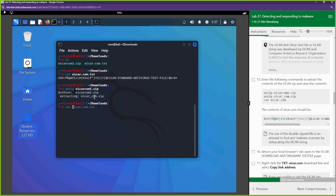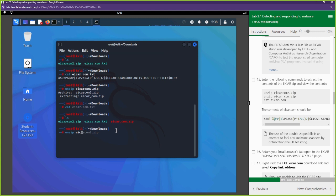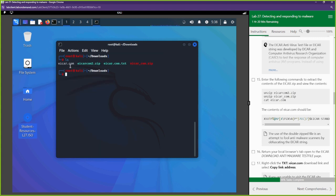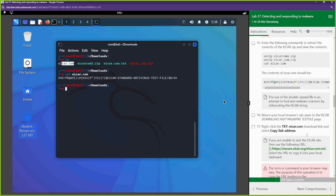Next, we're going to unzip the zip file. It extracted eicar.com2 — let's see what it gave us. It's a zip file inside of a zip file, which is pretty common when sharing malware. The first thing we unzipped was eicar.com2.zip, then we unzipped eicar_com again. Now we can see what's inside — another malicious string.